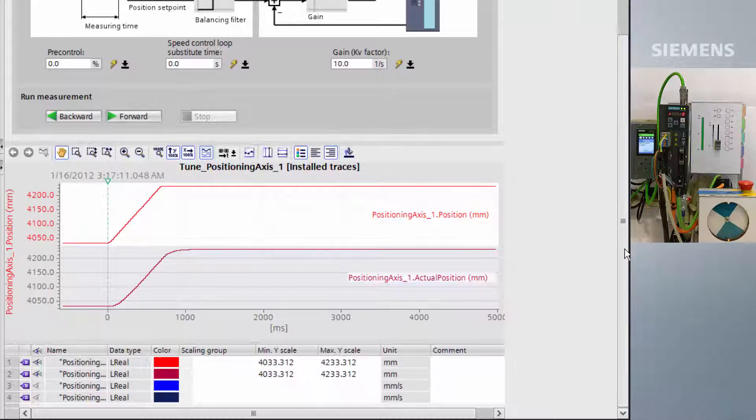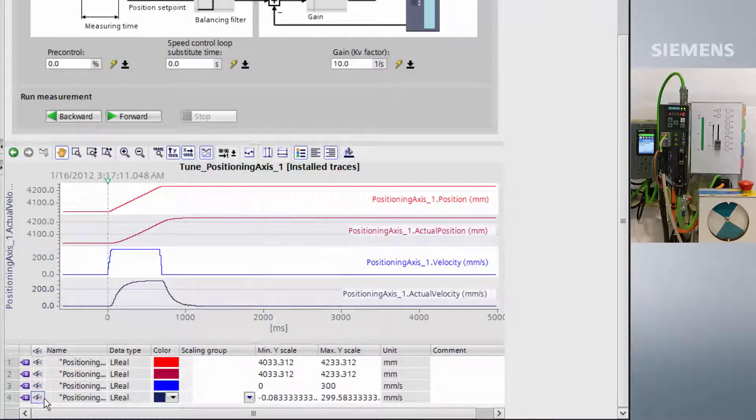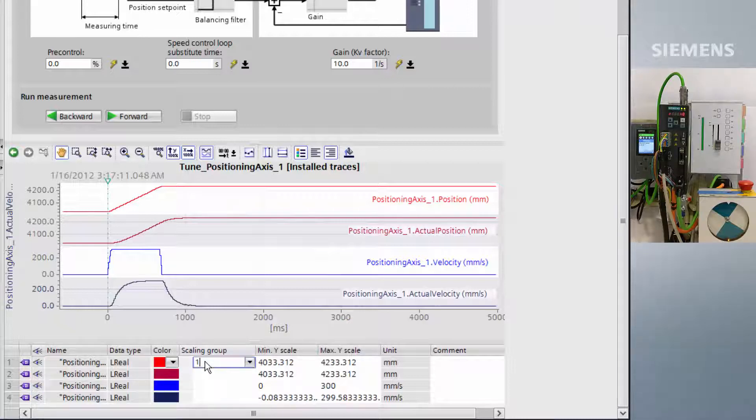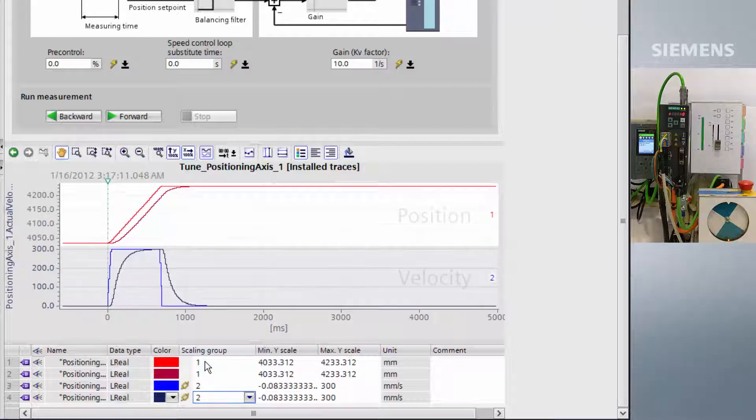To start with, only the position and actual position are visible, so we enable the velocity and actual velocity, and then change the scaling groups to overlay the graphs on top of one another.